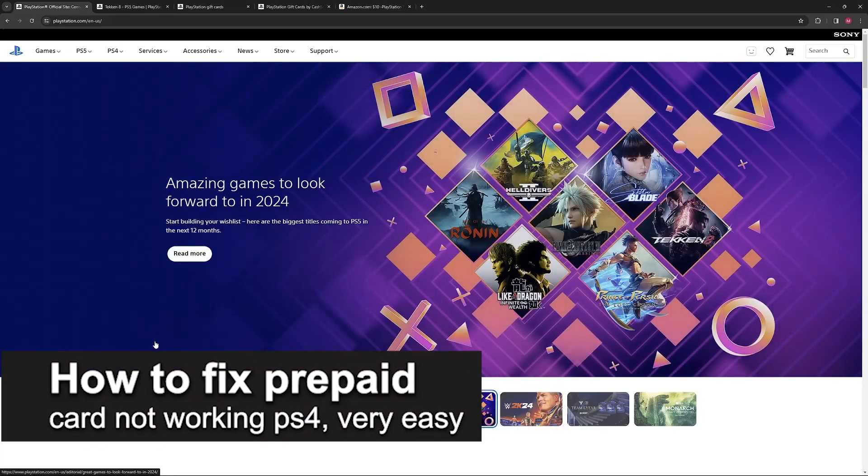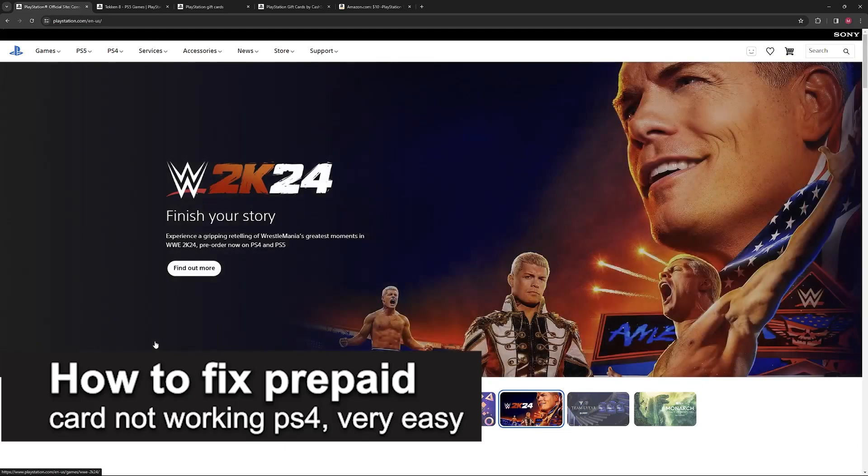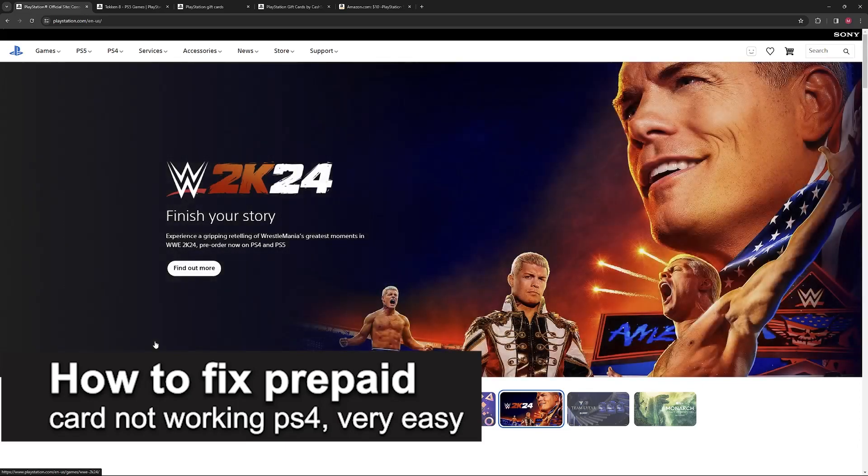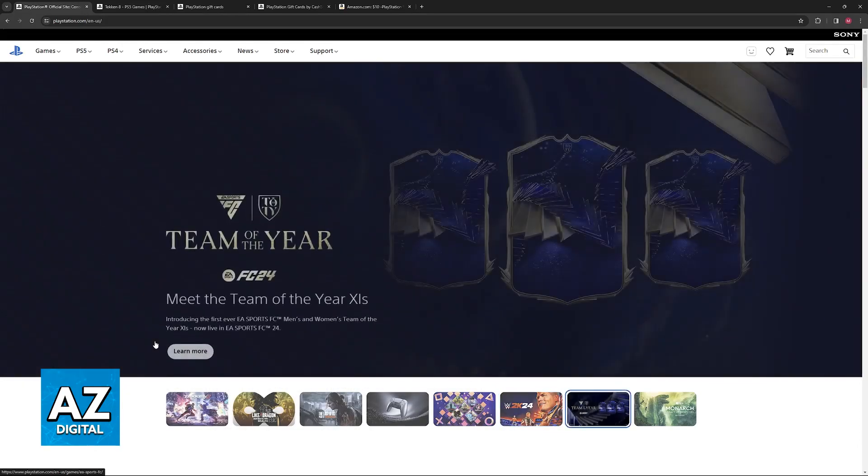In this video, I'm going to teach you how to fix a prepaid card not working on the PlayStation 4. It's a very easy process, so make sure to follow along.